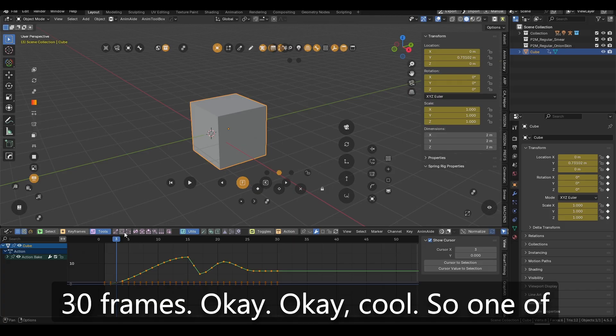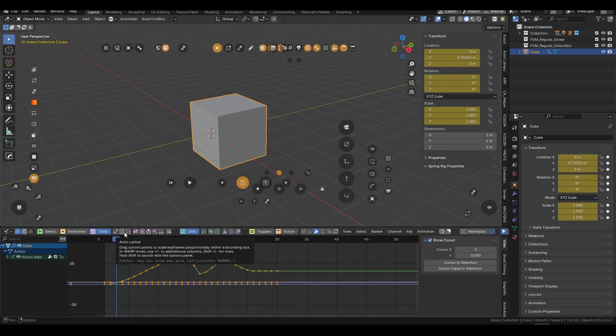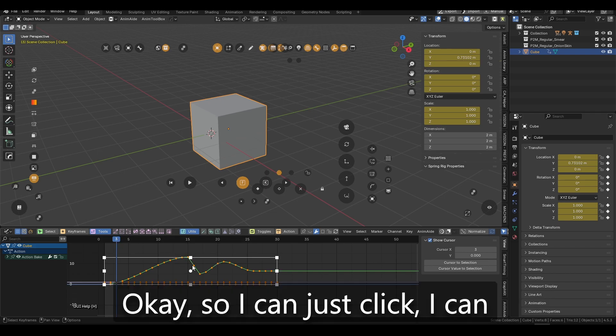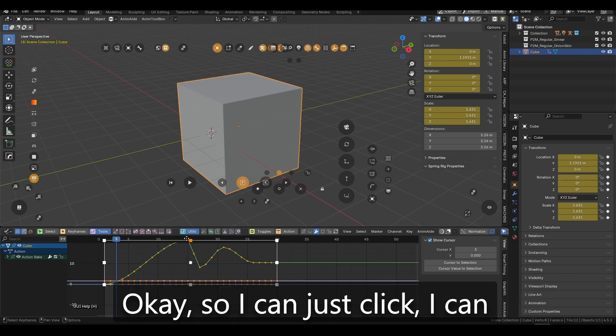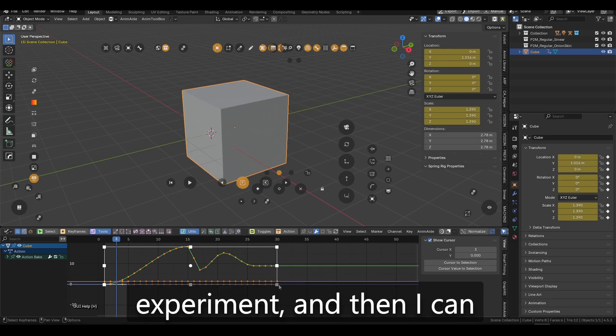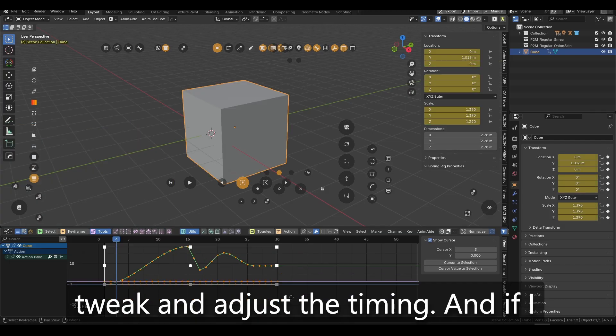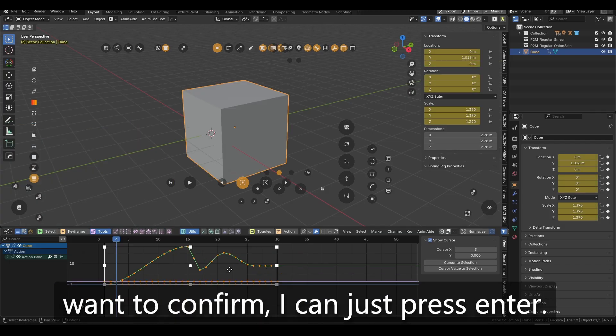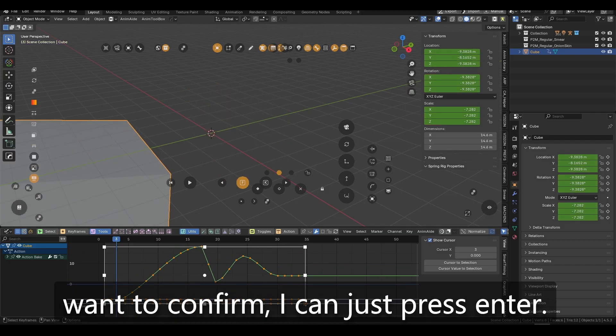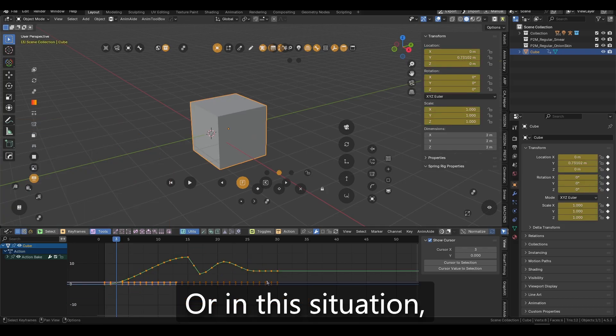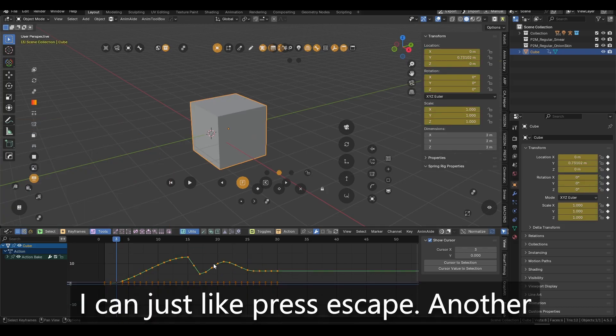So one of the coolest tools that like we have right now is AnimLattice. Okay. So I can just click, I can experiment, and then I can tweak and adjust the timing. And if I want to confirm, I can just press enter or in this situation, I can just like press escape.